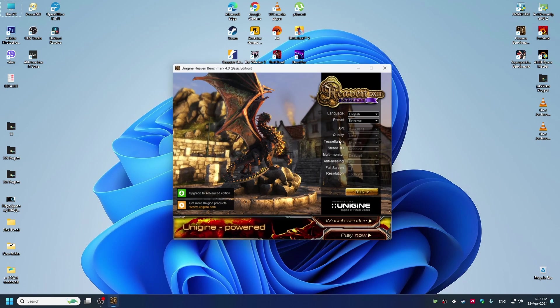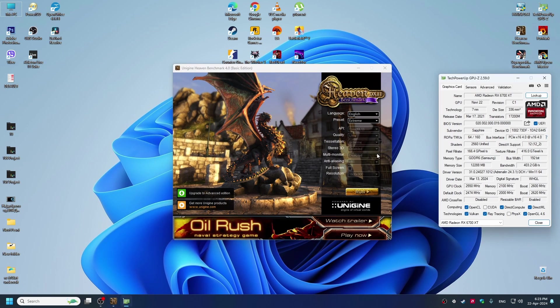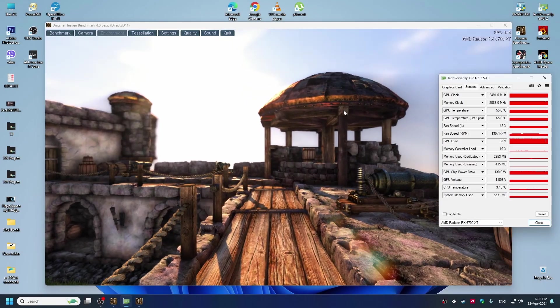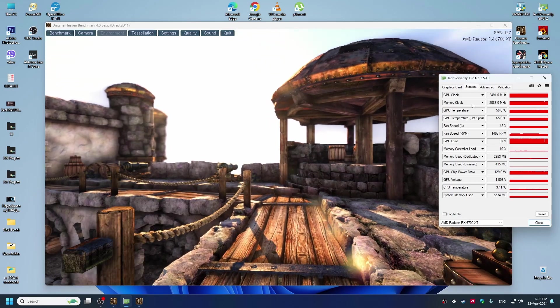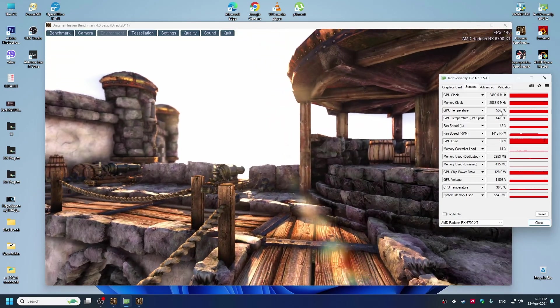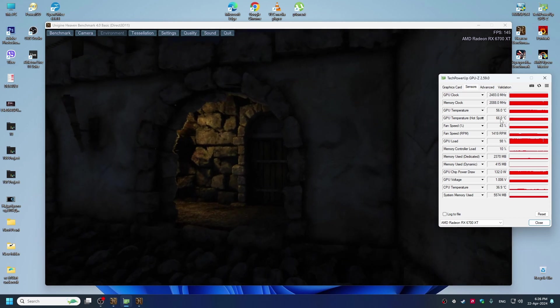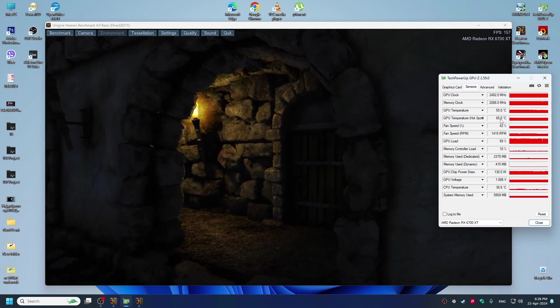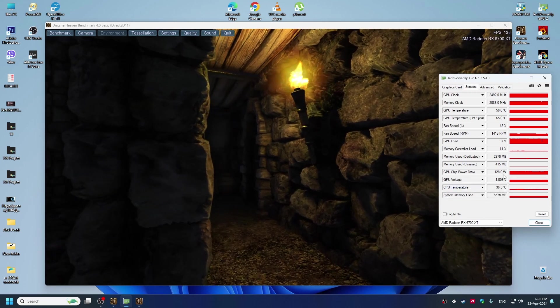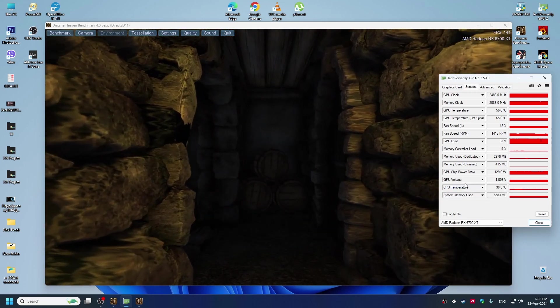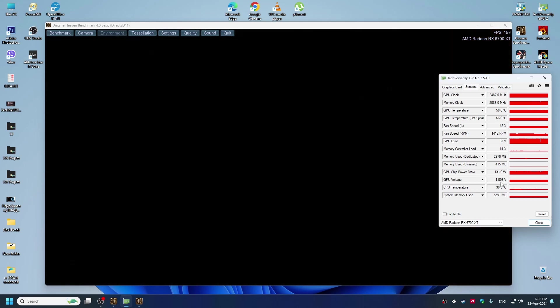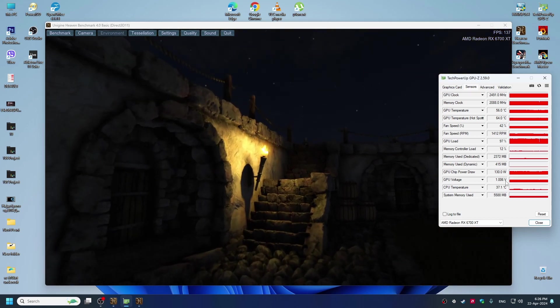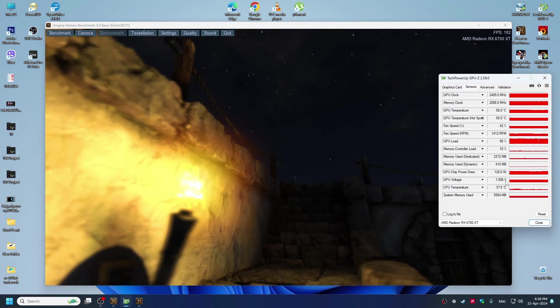Okay guys, as you can see now we got the GPU temperature 55 and hotspot 64. This is insane results with the undervolt. As you can see, GPU power draw is 120 watts and GPU voltage is 1.006. This is insane results.